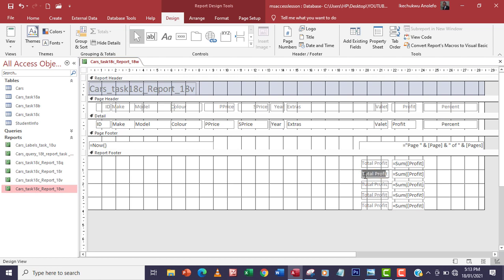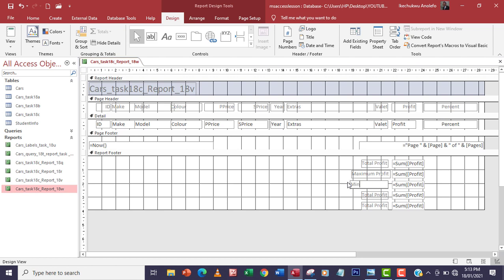I'll extend the controls a little further and label them: the first one 'Maximum Profit,' the next one 'Minimum Profit,' then 'Average Profit,' and lastly 'Number of Cars.'